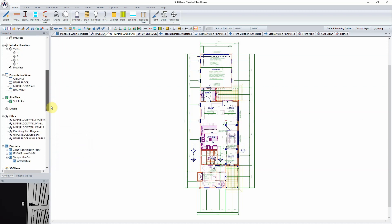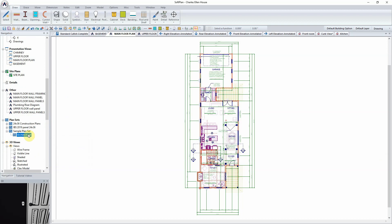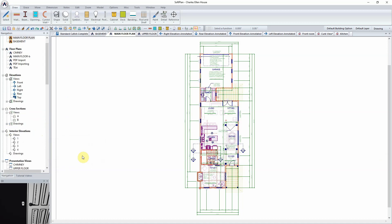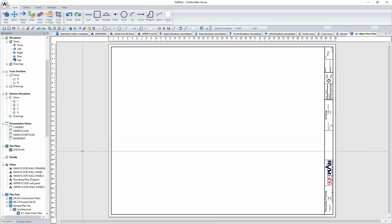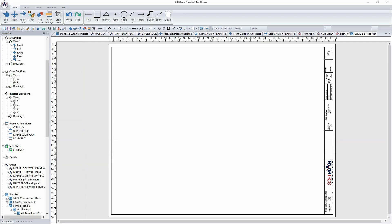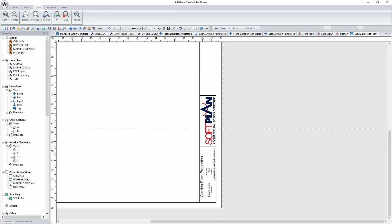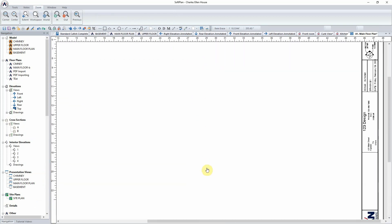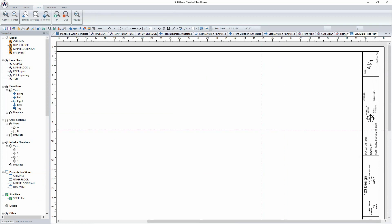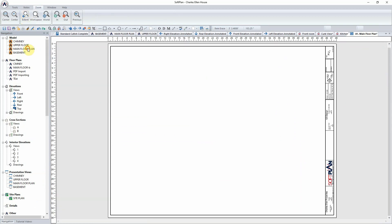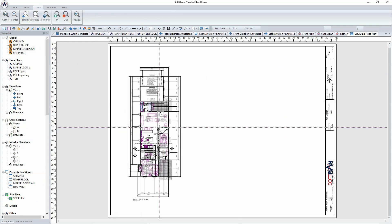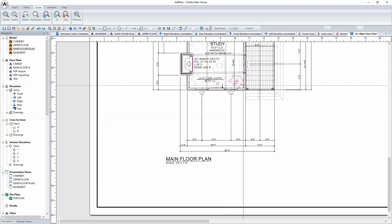Using the navigation window, scroll to the sample plan set in the architectural group. Right-click on the architectural group and select add page. Type in main floor plan as the page name. Based on the user-definable settings, a 36x48 sheet size will be used with an architectural E border. The border will auto-populate with information regarding the project, the designer, as well as the date and scale for printing. From the navigation menu, the main floor plan can be dragged and dropped onto the sheet. By default, the drawing will scale to 1 quarter inch equals a foot.